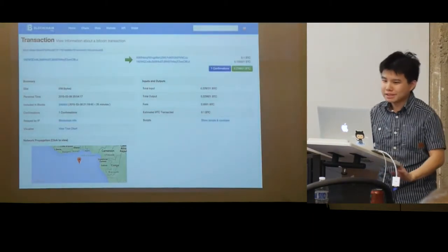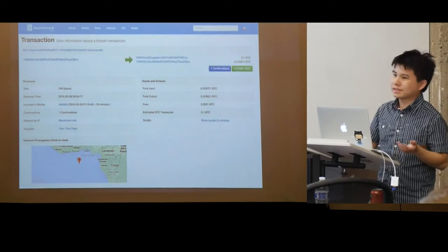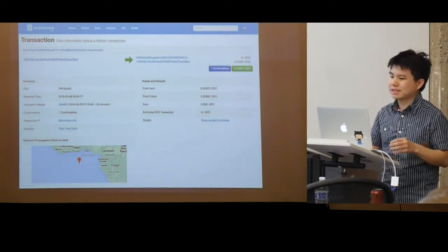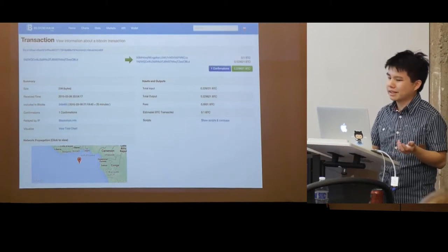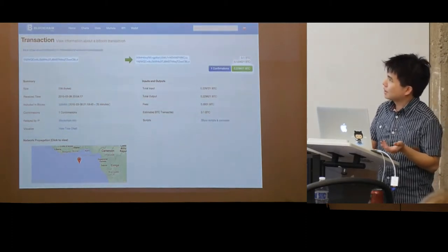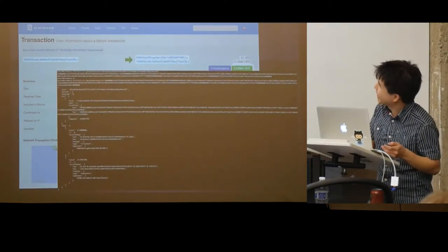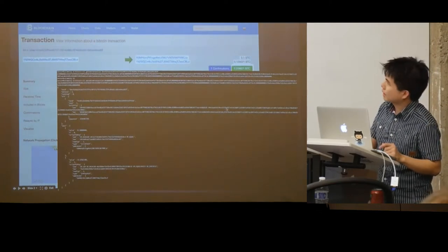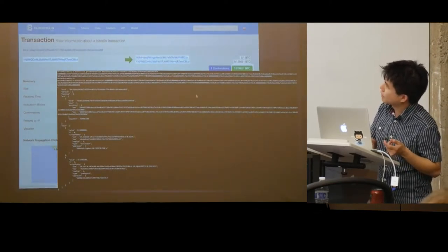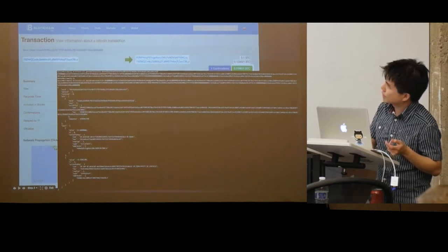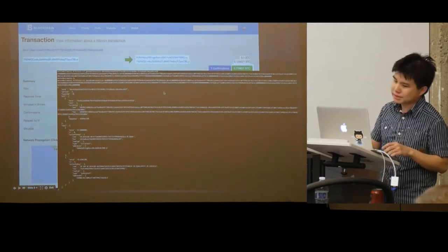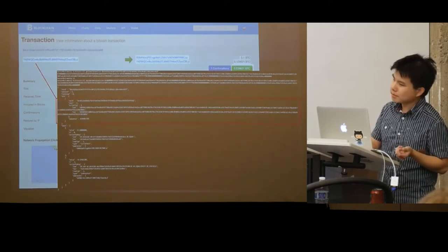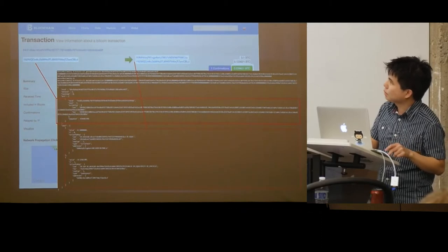Let's get back quickly to the basics. This is a transaction on the blockchain — on blockchain.info, actually. A transaction is basically a collection of inputs and outputs. Here's what it looks like using Bitcoin CLI to decode the transaction. In this example, we have one input and two outputs.